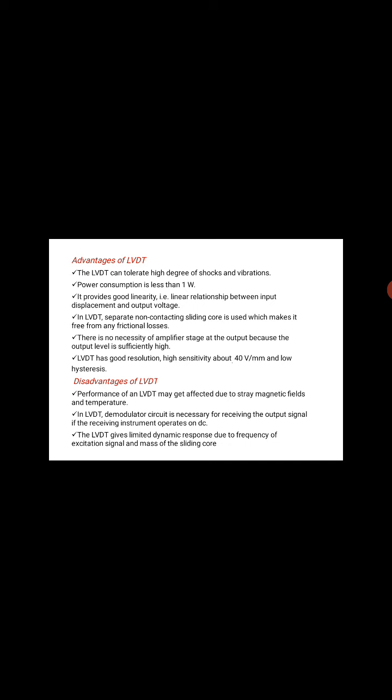Disadvantages of LVDT: Performance of an LVDT may get affected due to stray magnetic fields and temperature. In LVDT, a demodulator circuit is necessary for receiving the output signal if the receiving instrument operates on DC. The LVDT gives limited dynamic response due to the frequency of excitation signal and mass of the sliding core.